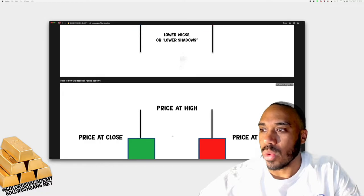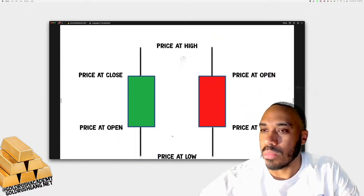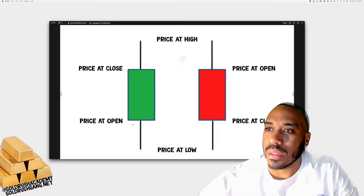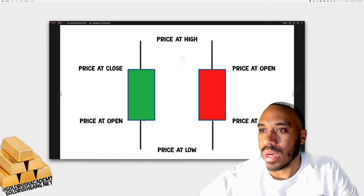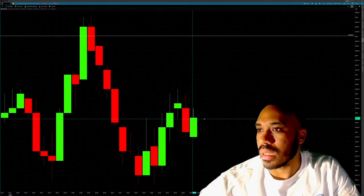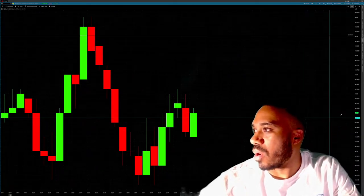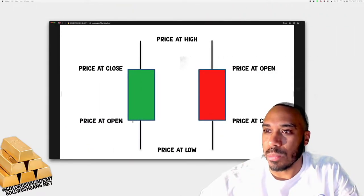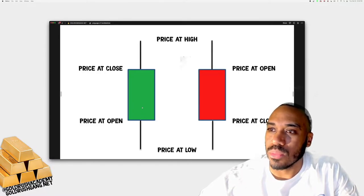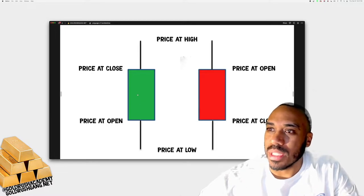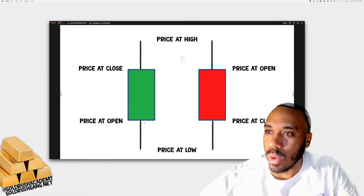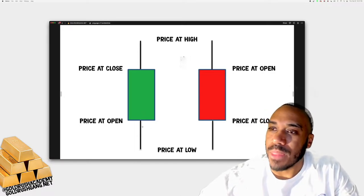To wrap up the concept of open, high, low, and close: on a green candlestick, the price opens at the bottom of the body. As the price moves up, the green candle starts to form, letting us know the price is moving up. If the price came down below where it opened, it would change from green to red and become a red candlestick.